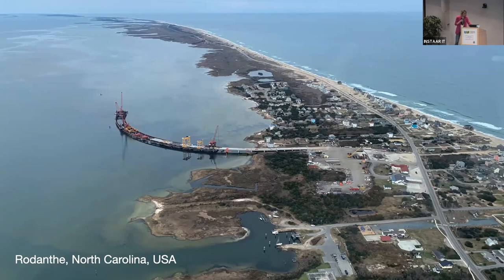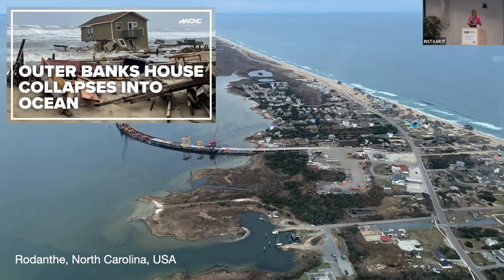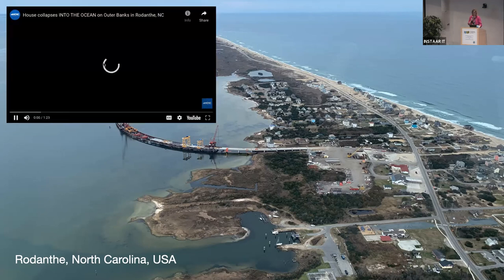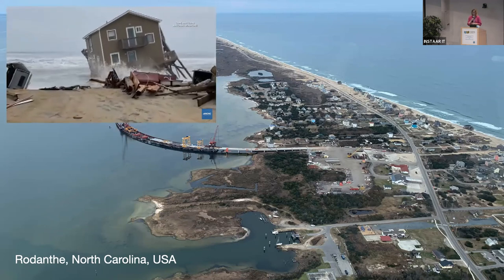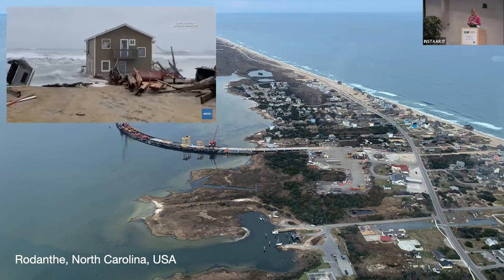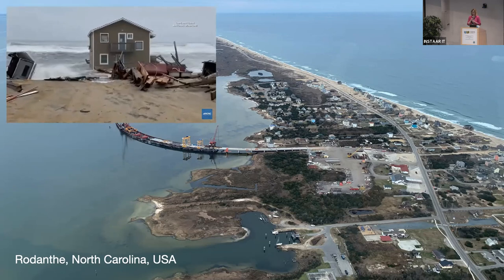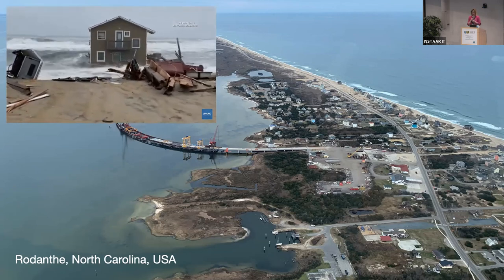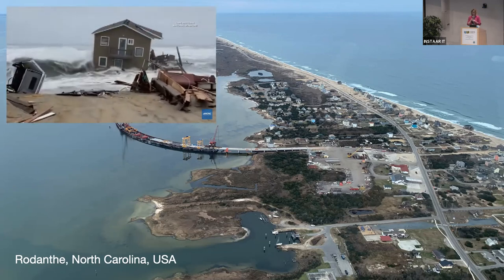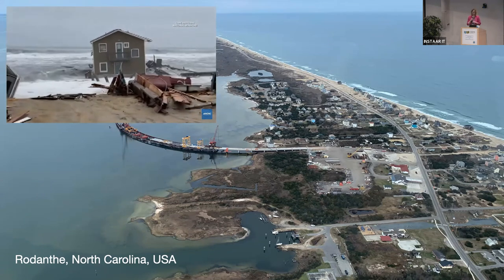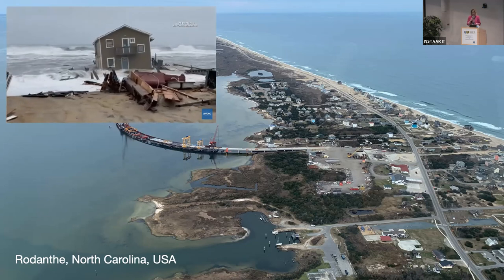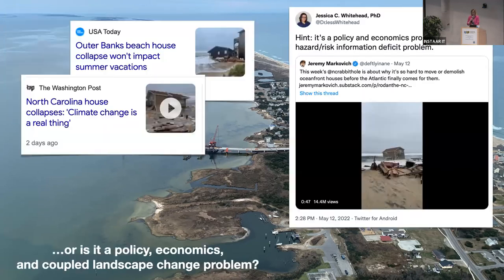But why this made headlines this week is because there was a home that fell into the ocean, and this made global headlines. This is the second home that fell into the ocean this year. It's a pretty gnarly video. We were looking at it yesterday, thinking we hope the door doesn't open and somebody's in there. It was evacuated beforehand, but it struck a lot of conversation.